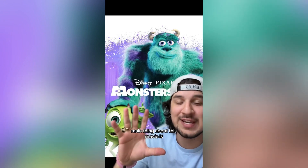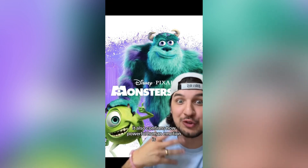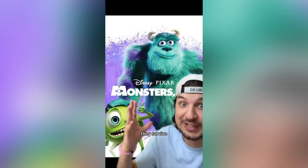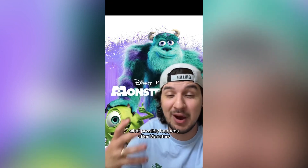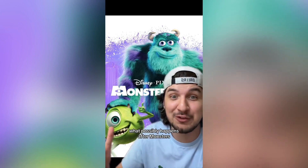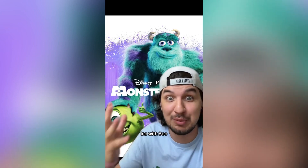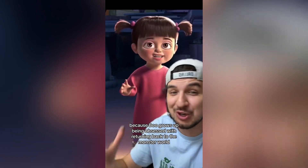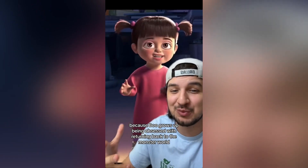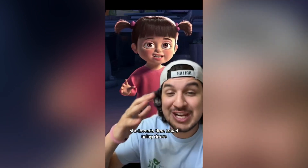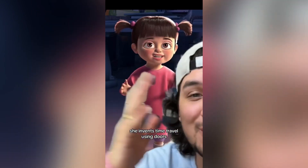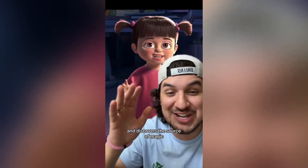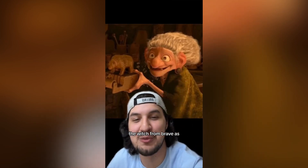Finally we get to Monsters, Inc. The main thing about this movie is it also confirms how powerful human emotion is — that's literally how they survive. The big thing is what possibly happens after Monsters, Inc. with Boo: Boo grows up obsessed with returning to the monster world, invents time travel using doors, and discovers the source of magic — making her the witch from Brave.